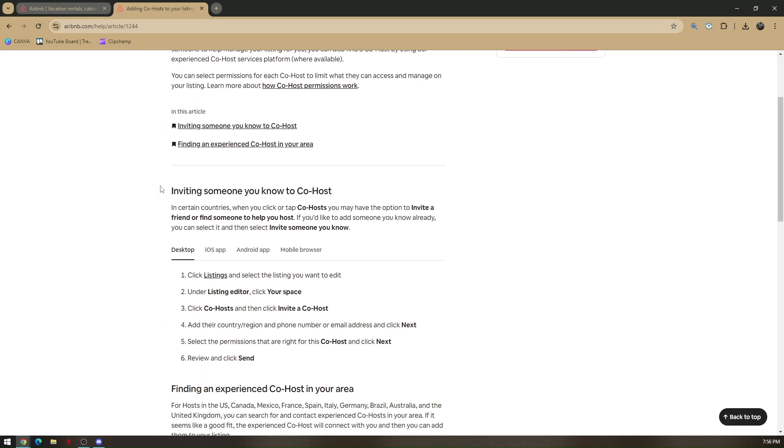Once you log into your account, click on Listings under your profile picture and then select the listing you want to edit.